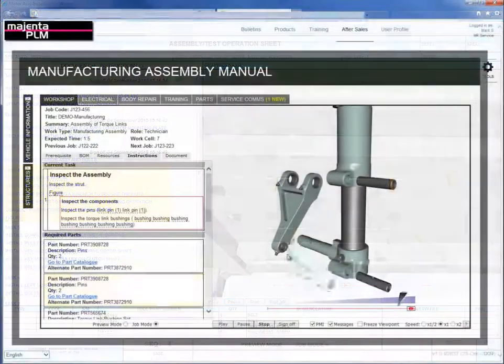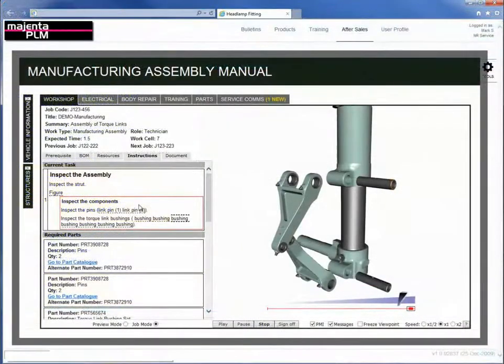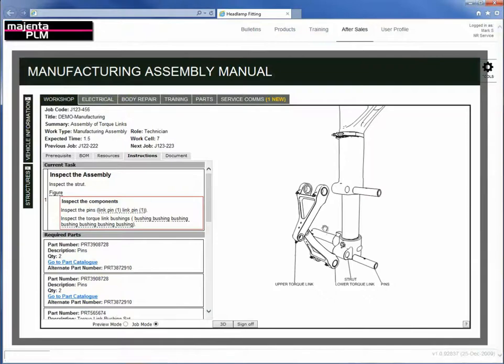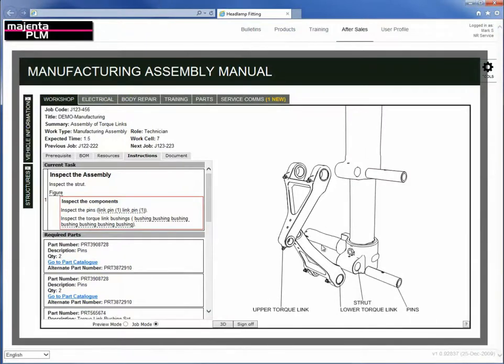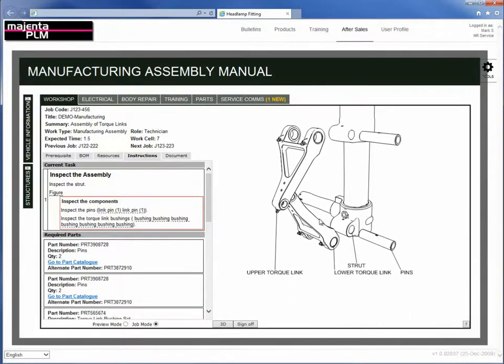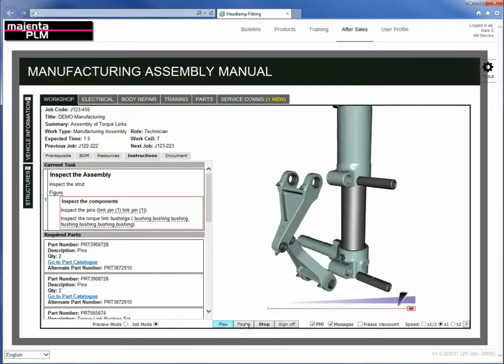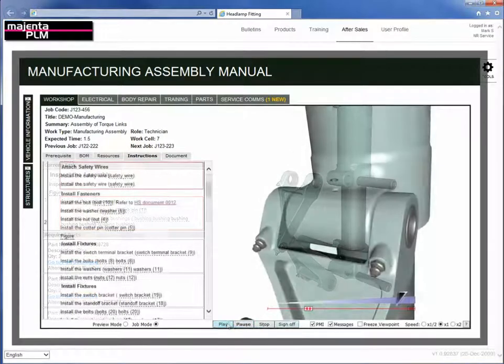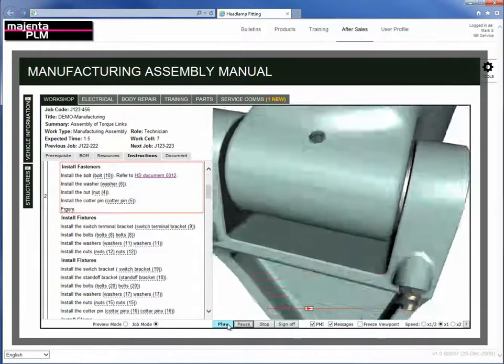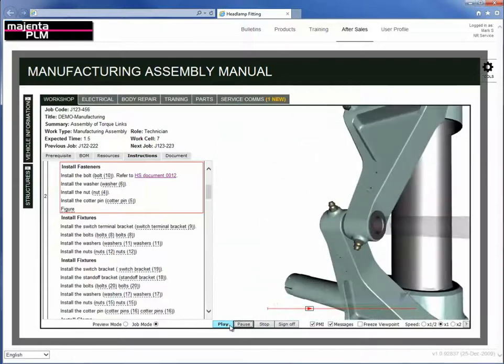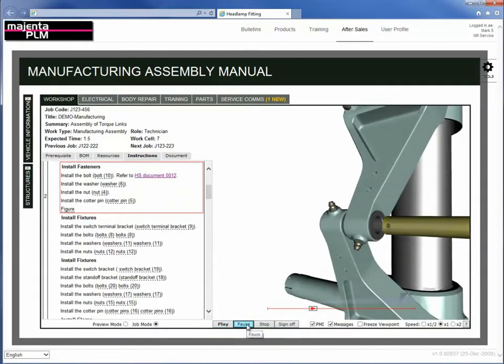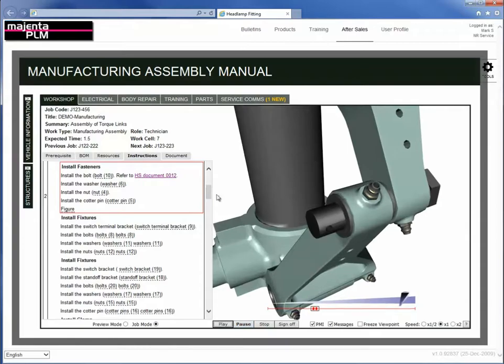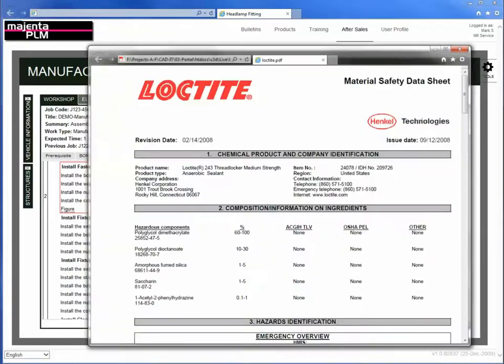Multiple types of information can be combined and accessed in the work instructions you produce, including CAD drawings, 3D models, data sheets, library parts, health and safety information, or photos and other data elements to ensure the work is completed quickly, correctly and safely every time.